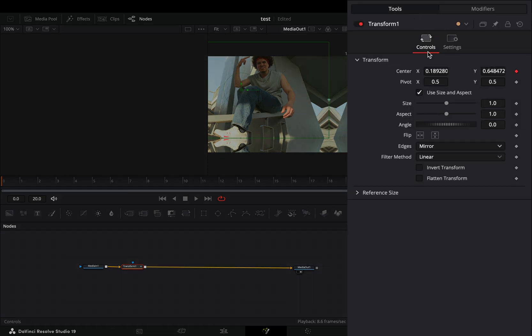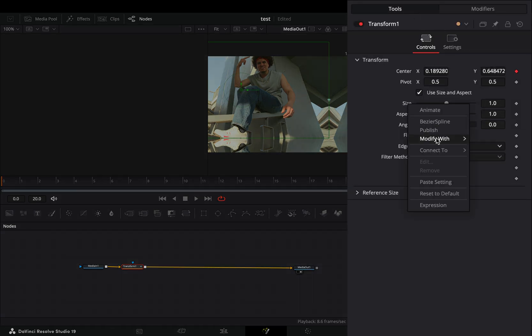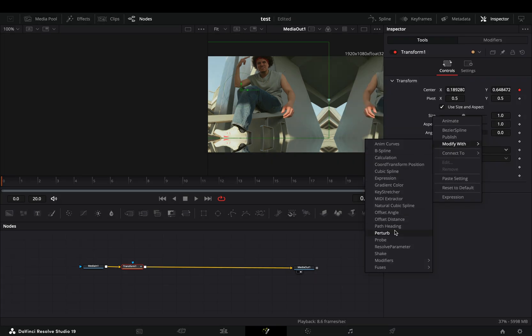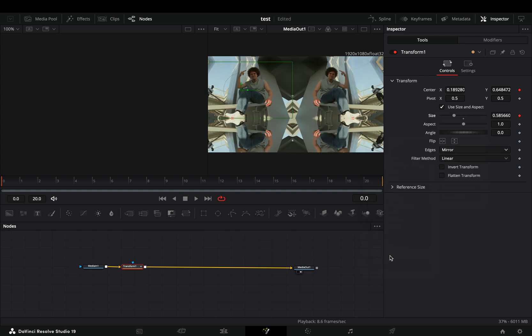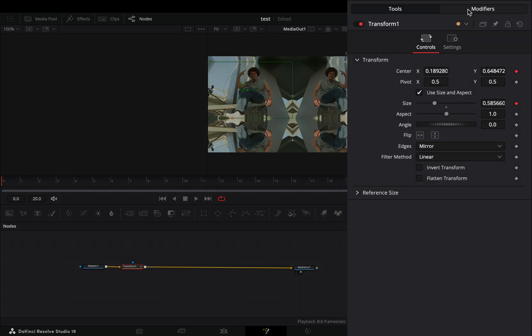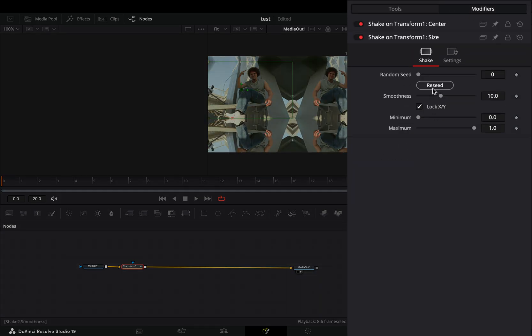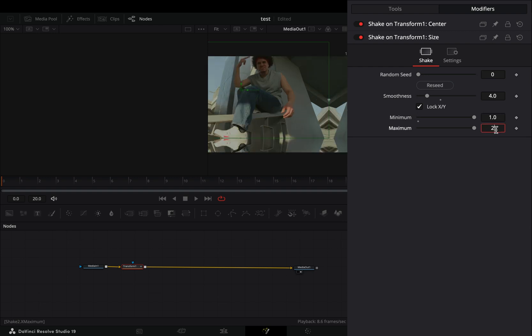Go back to the tools tab, right-click the size slider, and select to modify it again with shake. Go to the modifiers tab, bring down the smoothness slider, set the minimum slider to one and the maximum slider to two.